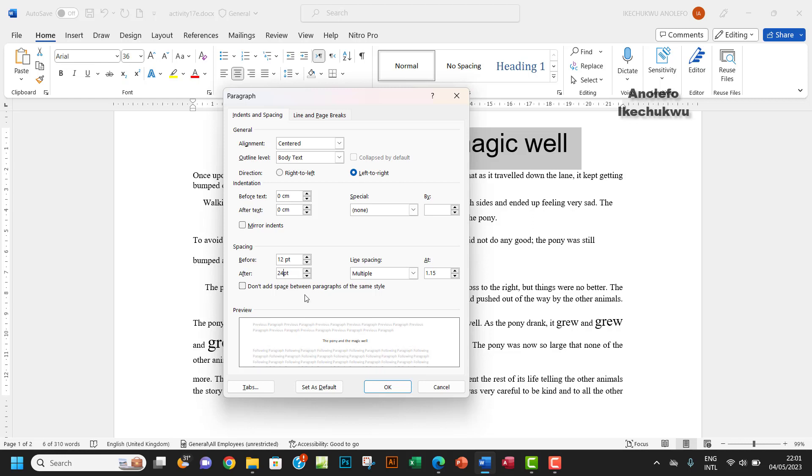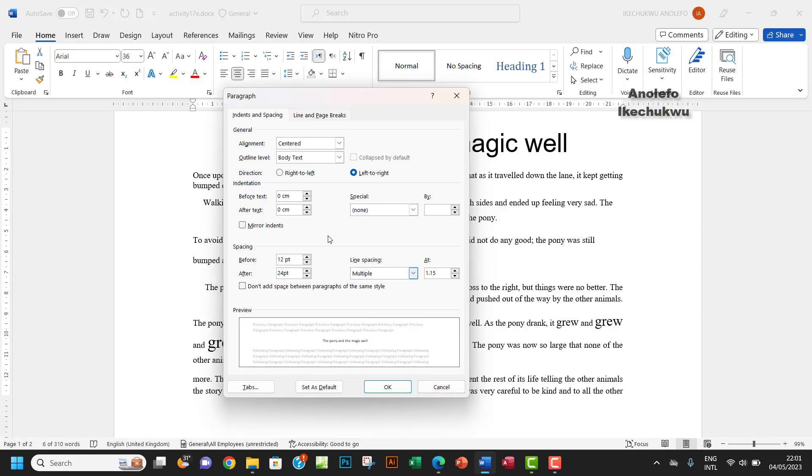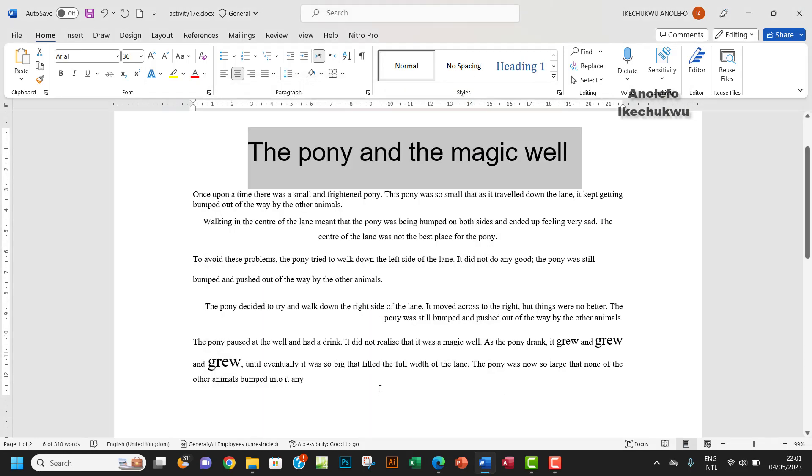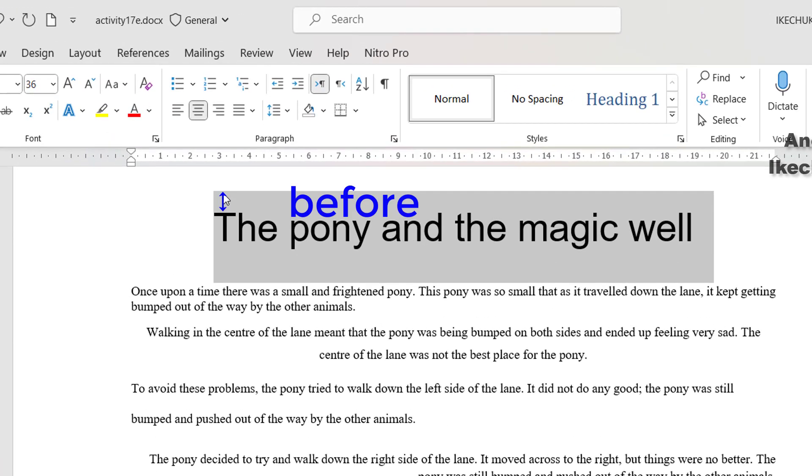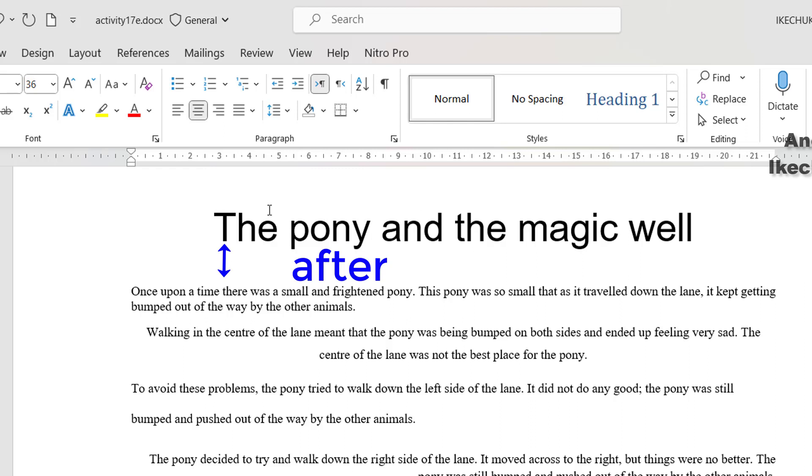Let's be sure about the question: 12 points before and then 24 points after the paragraph. Save the file, but that's all done. So 24 points after and then 12 points before. This space here up here, and then the space down here will be 24, and then up here will be 12. So that's what we are saying.